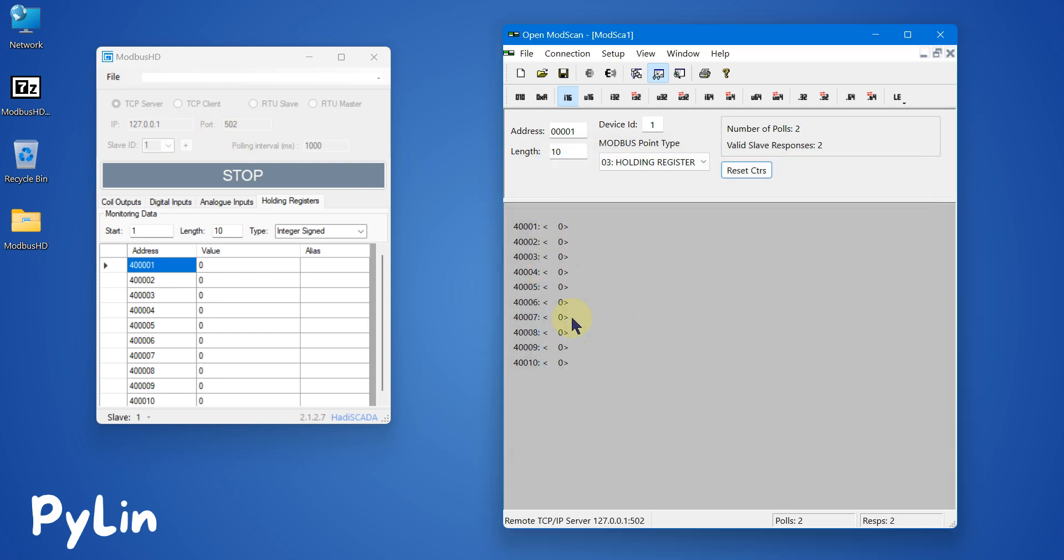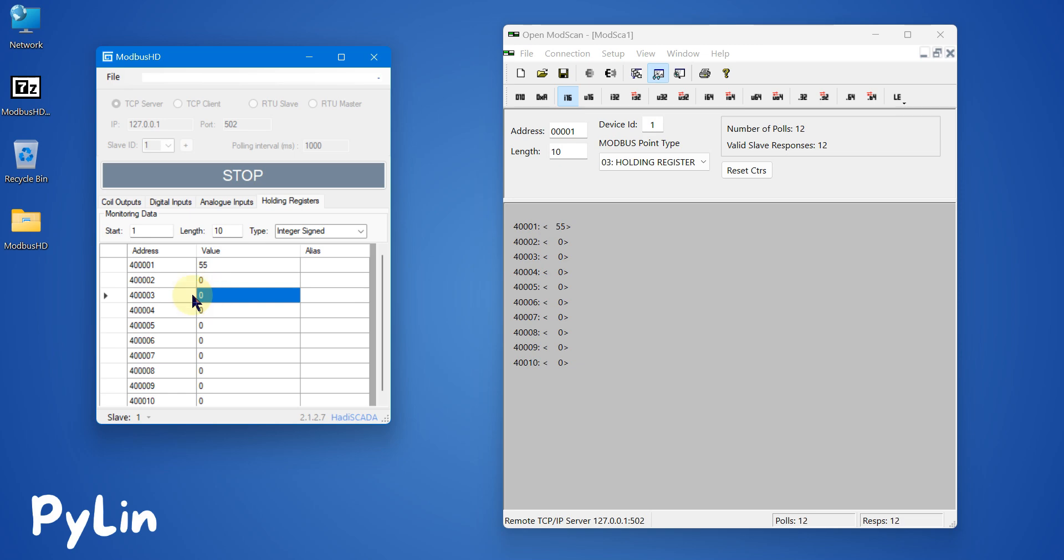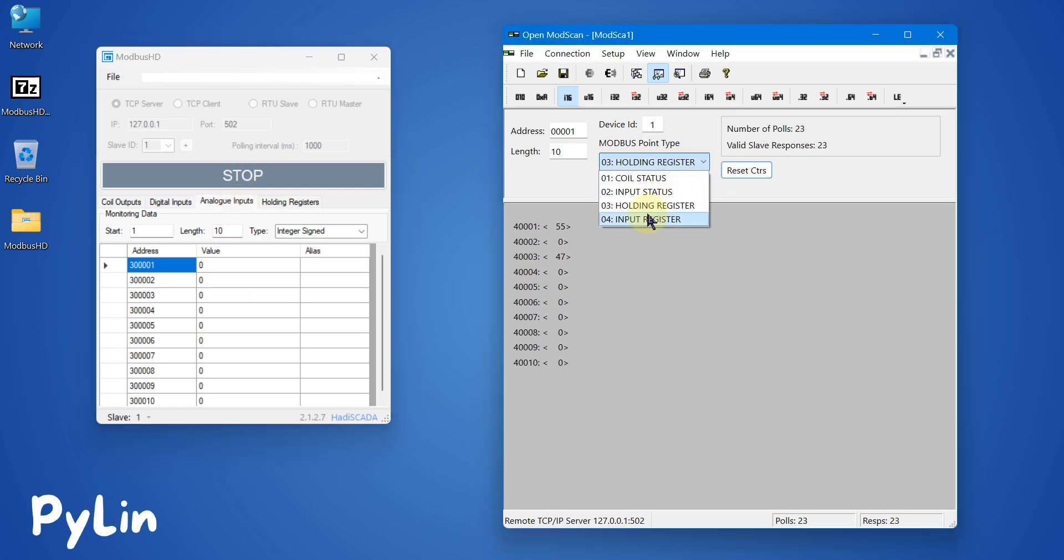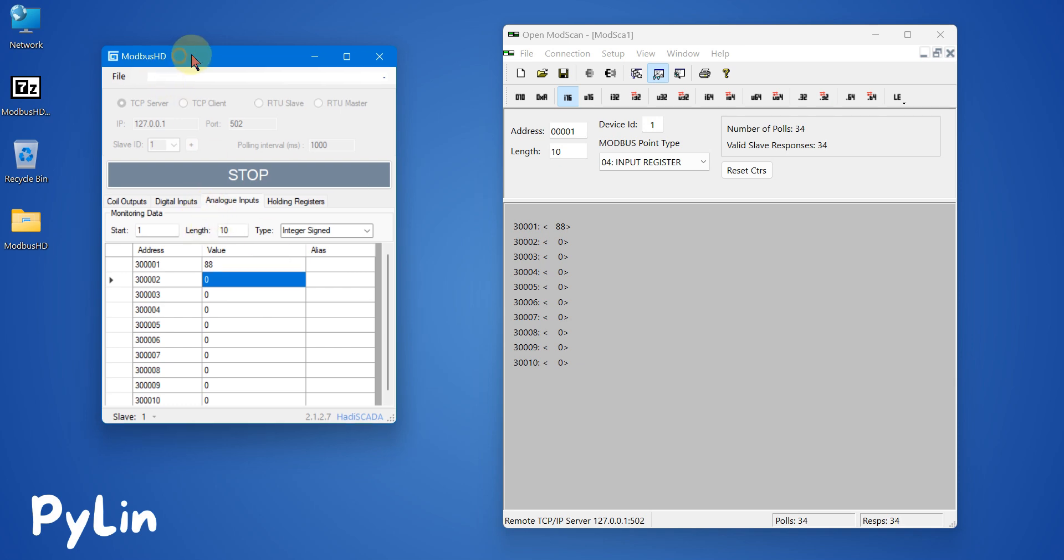If I change the values from here, like 55, hit enter, you can see 55 is available here. If I change the value for 400003 to 47, it is available here also. I can simulate input register, and I can write 88 here, and that will be available here.